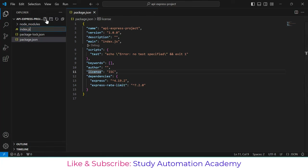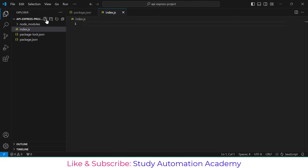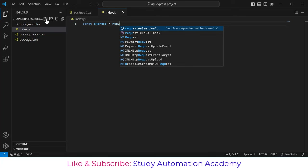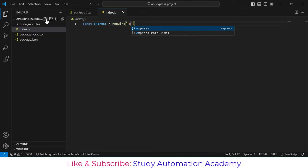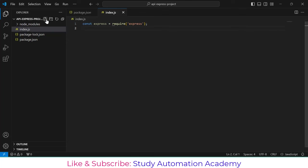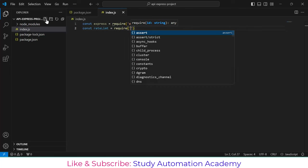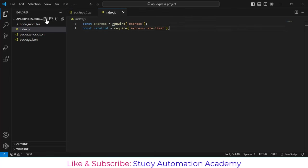Let's create a file called index.js. Here we will write Node.js and Express code. The first line will be 'const express = require("express")', and then 'const rateLimit = require("express-rate-limit")'. These two packages are now imported.